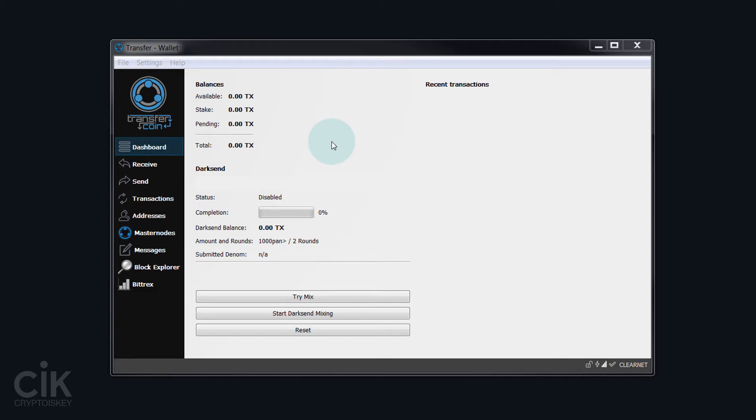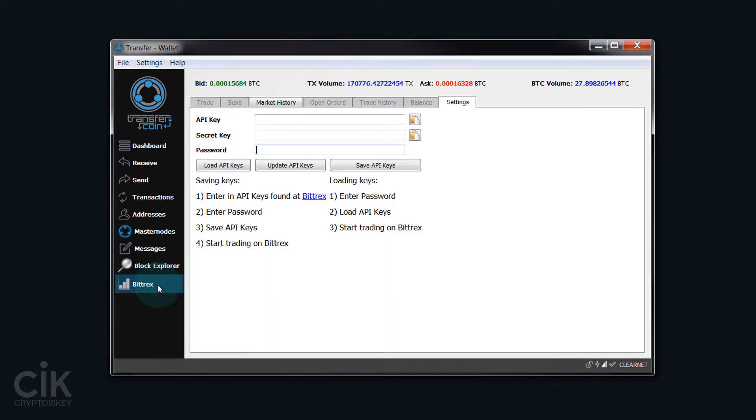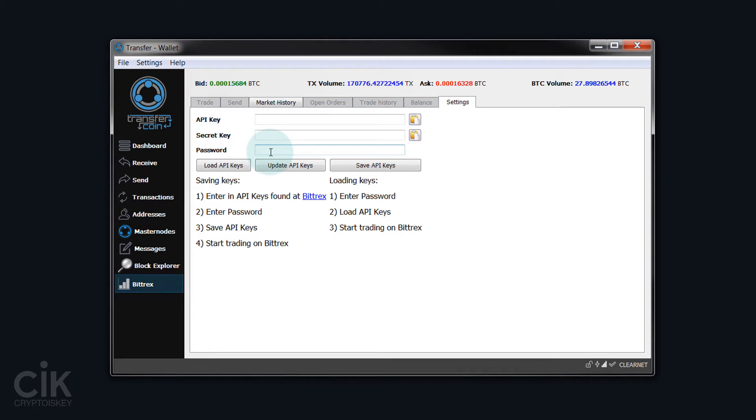So the first thing you need to do is come down to the Bittrex tab and click on that. Now here you can see that we need an API key, a secret key, and a password. This password is referring to your Bittrex account password. So we will need to get all these three.